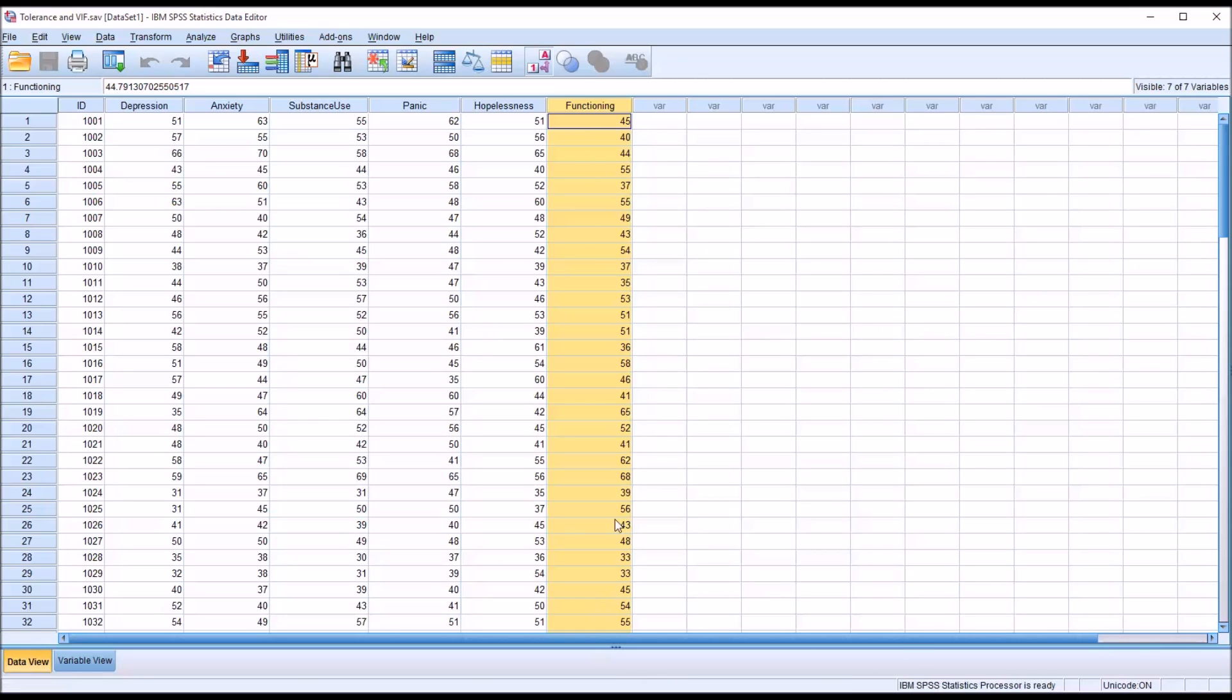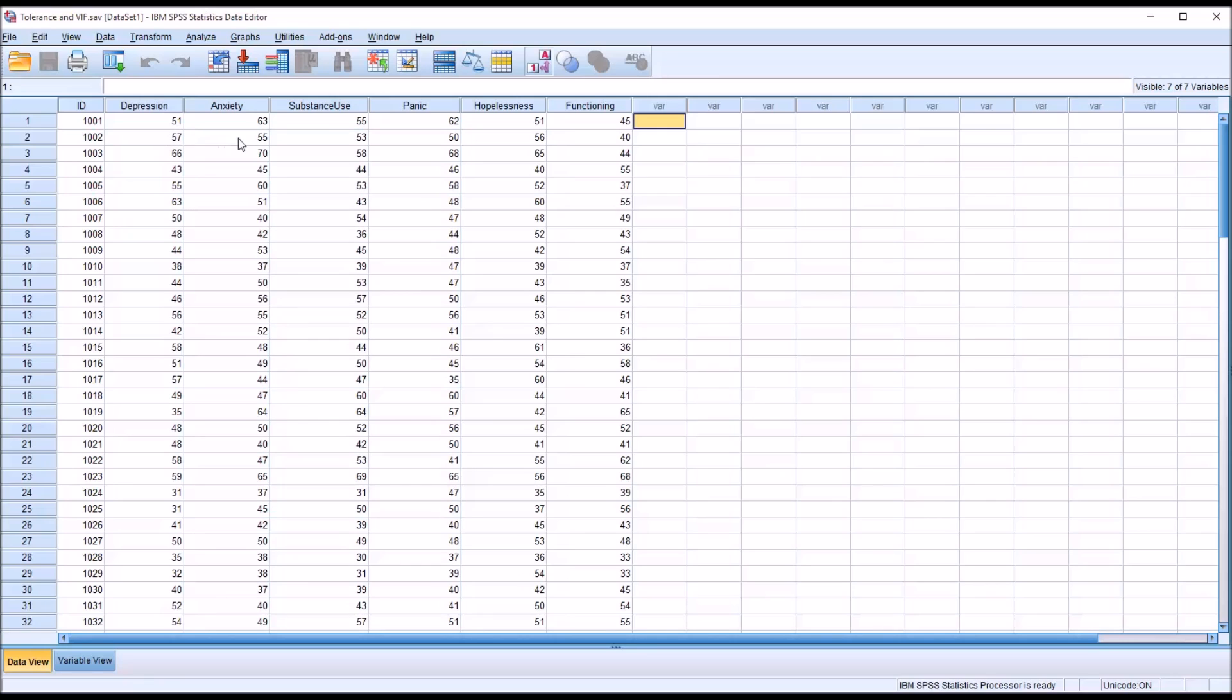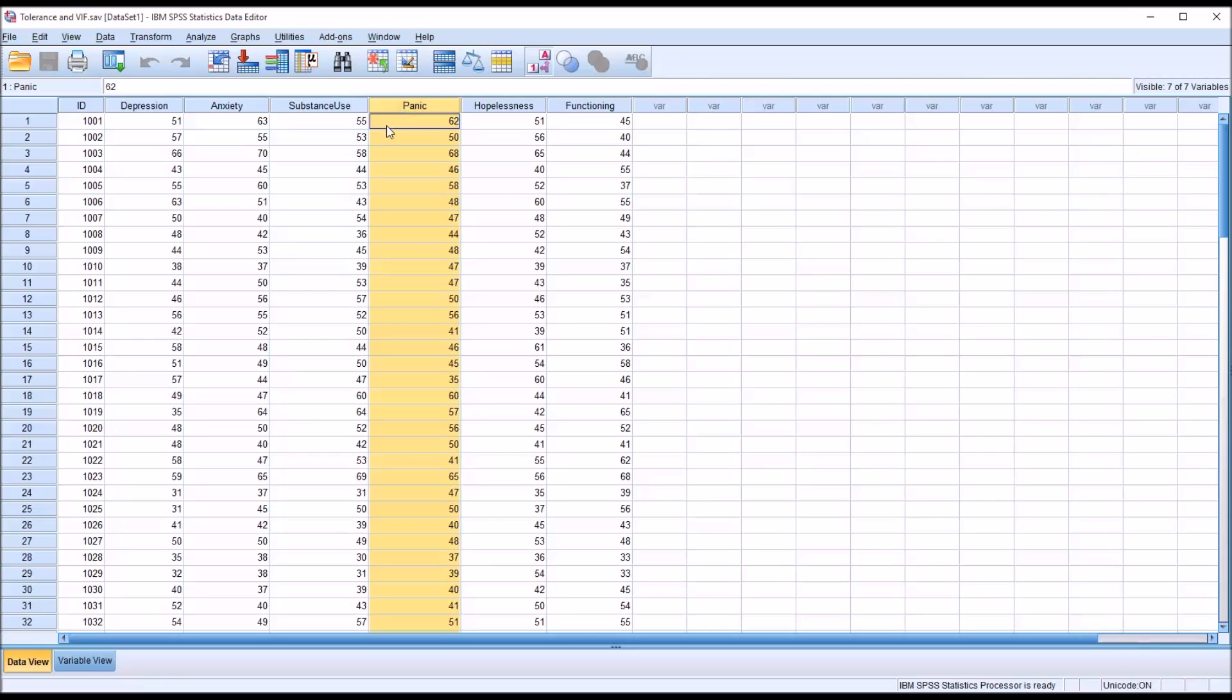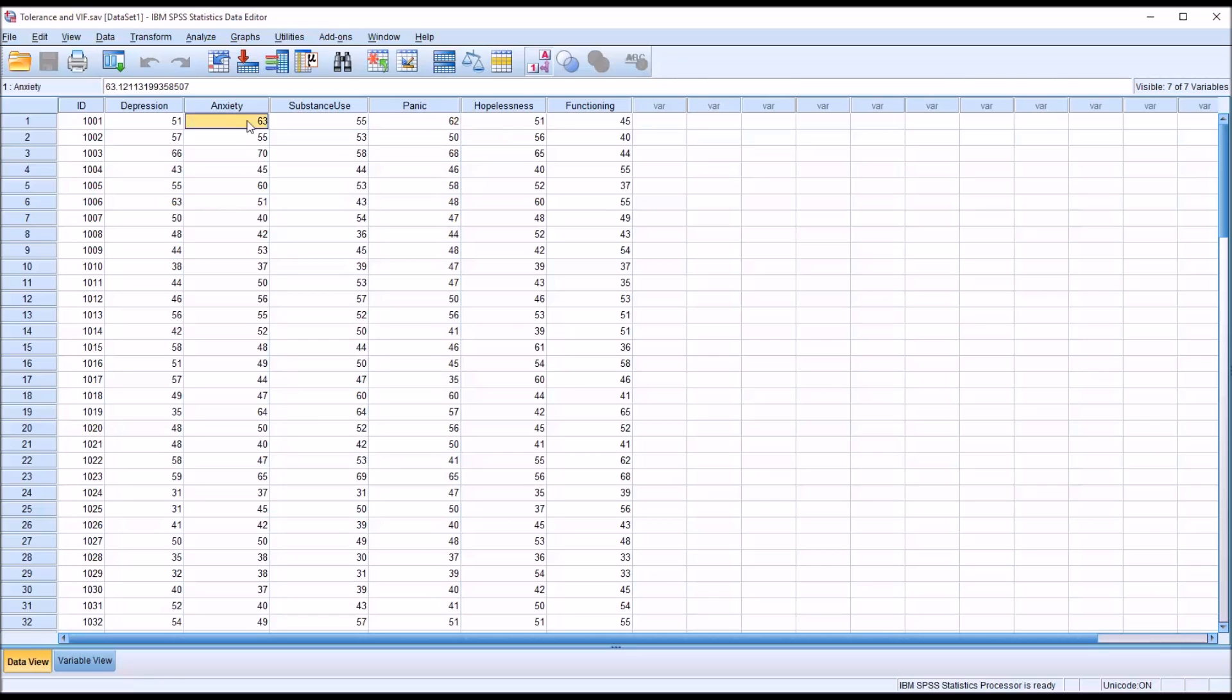Before we get to the stage of running any analyses, we can take a look at these variables and see potential problems. For example, between anxiety and panic, we would expect that there could be a high correlation, a high positive correlation, between these two constructs.